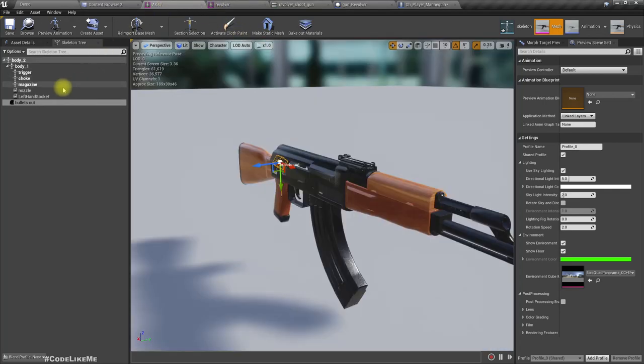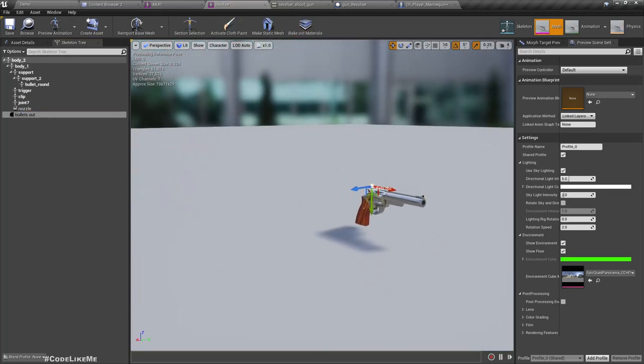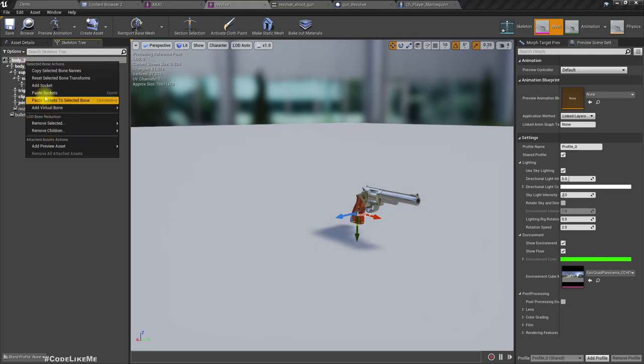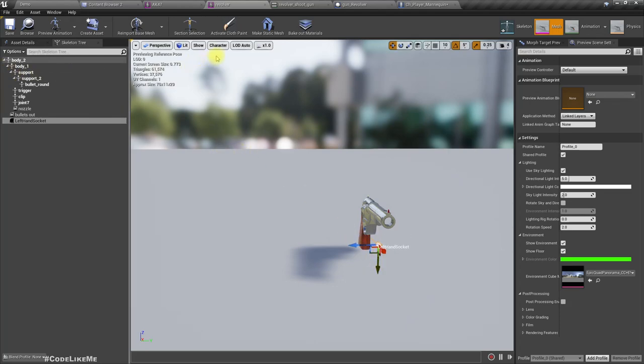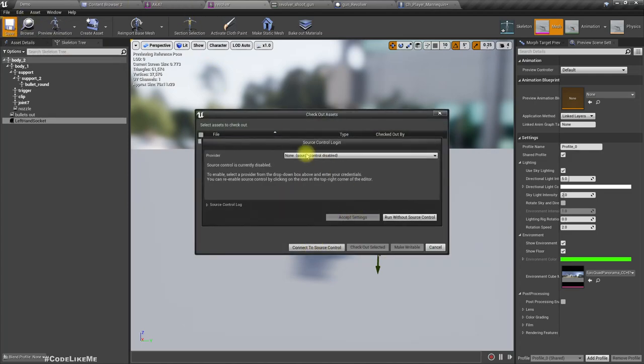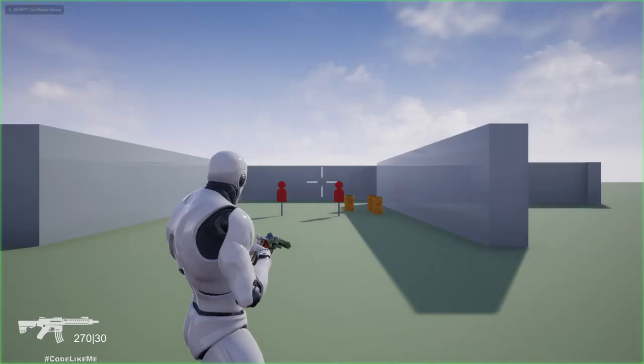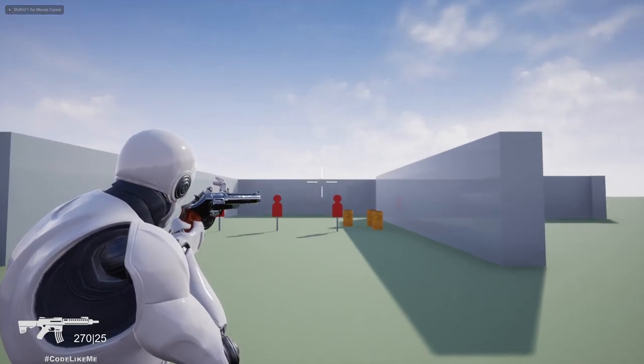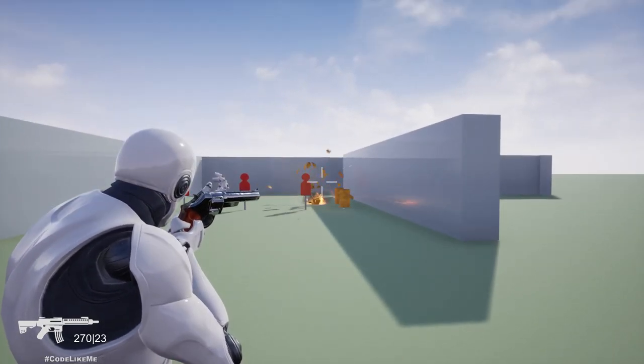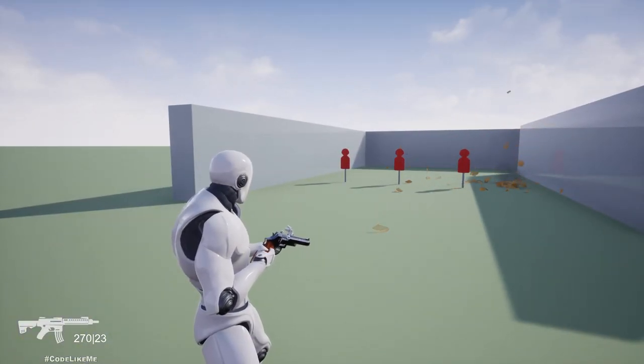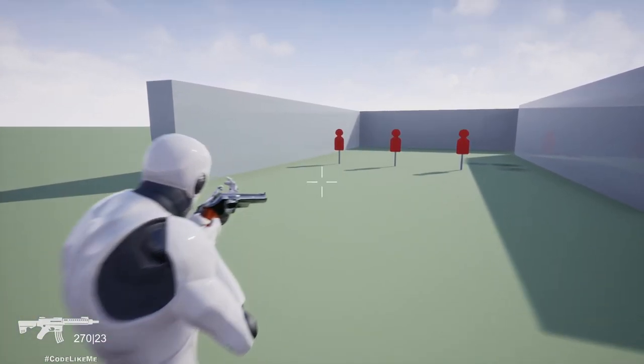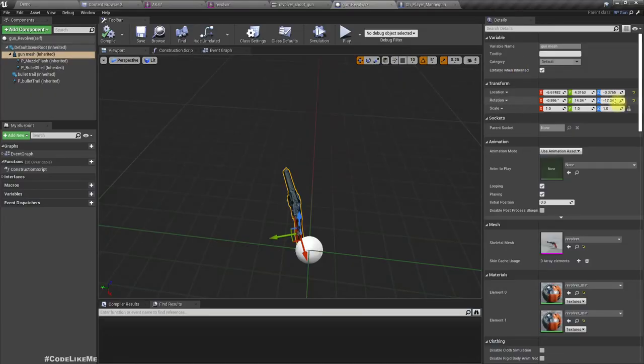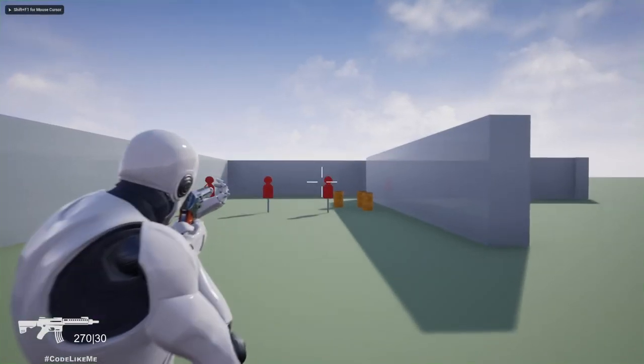We also need the left hand location. For now I'll keep it like this. I'm not sure where it should be yet, we can always come back and change it later. Now let's go here and shoot. Okay, it still uses the properties of the machine gun but I think here rotation is not correct.